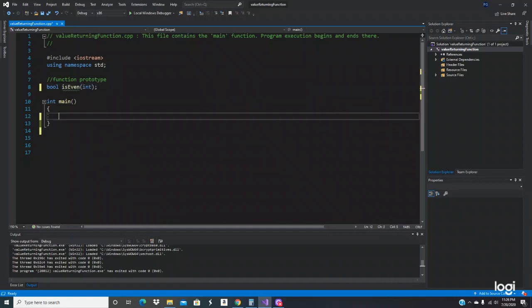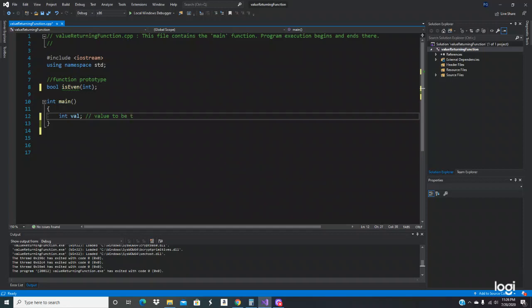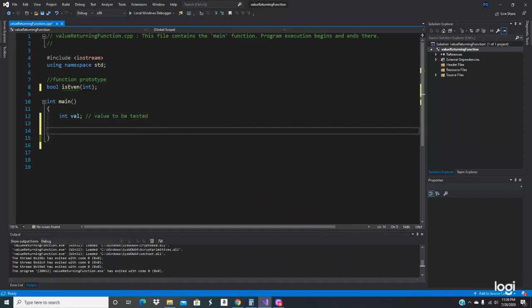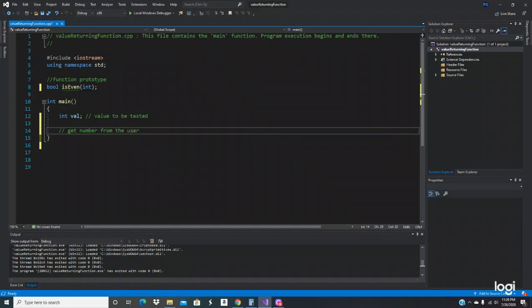We're going to go to the main function right here, and we're going to have int with the name val, which is going to be the value to be tested. So then we're going to get a number from the user.